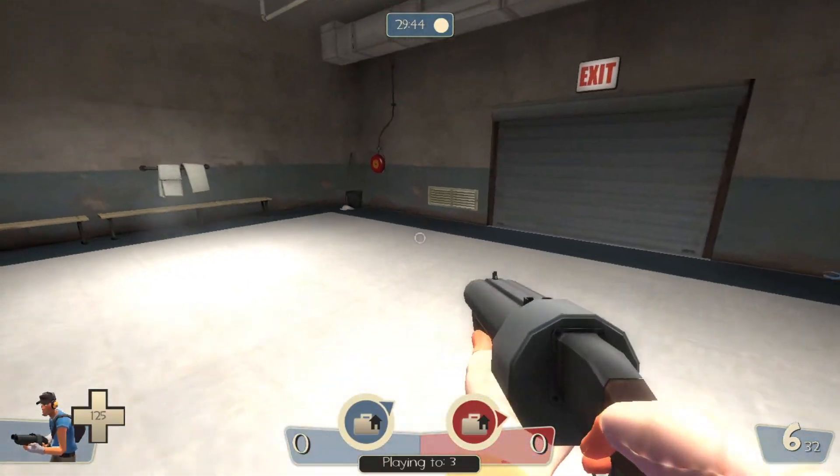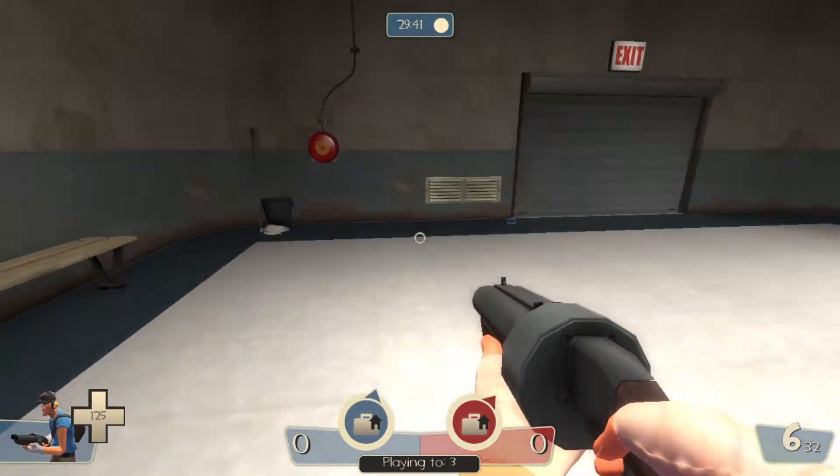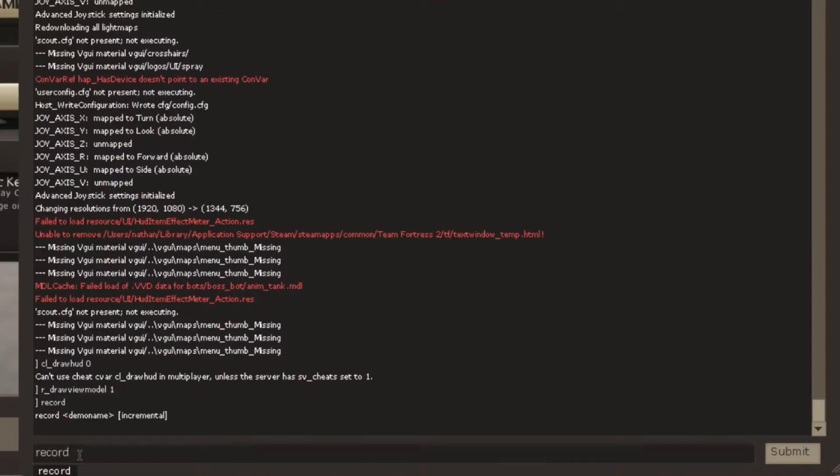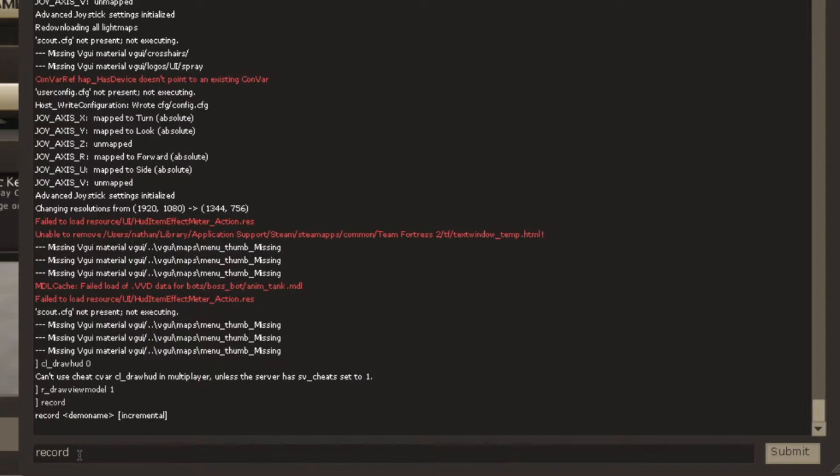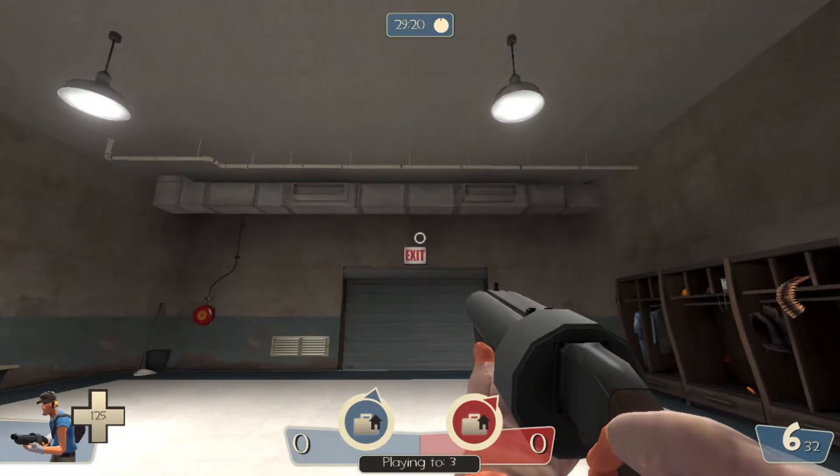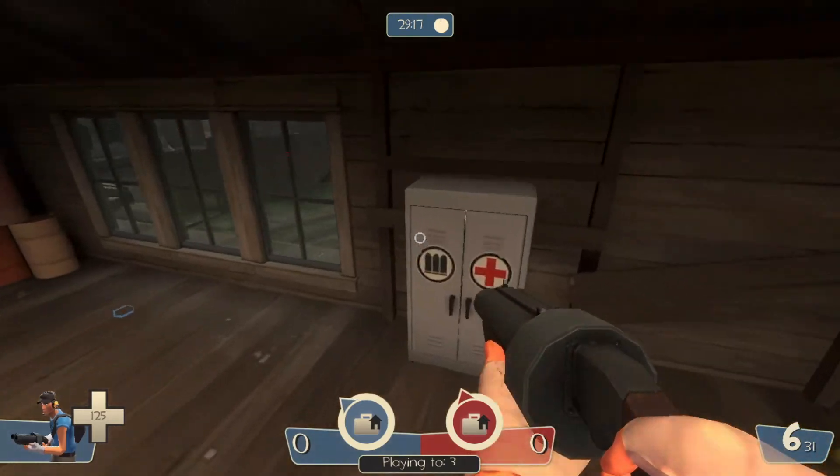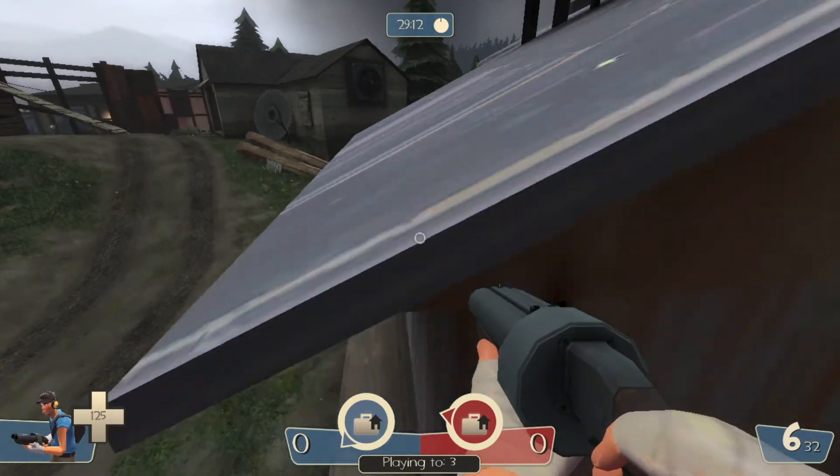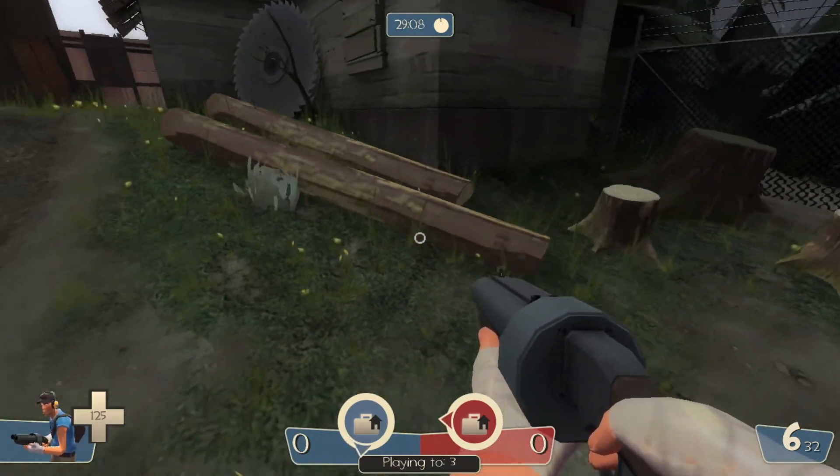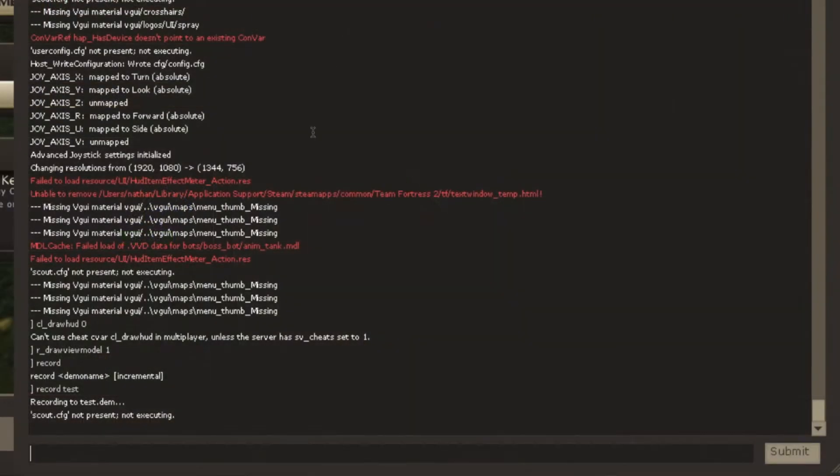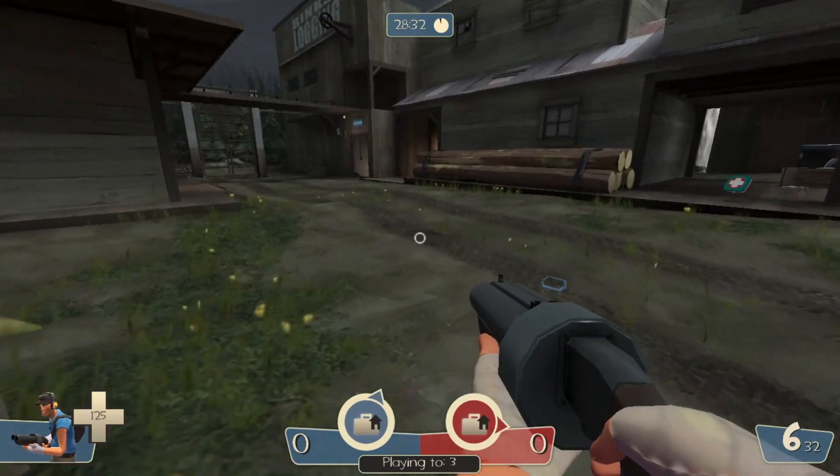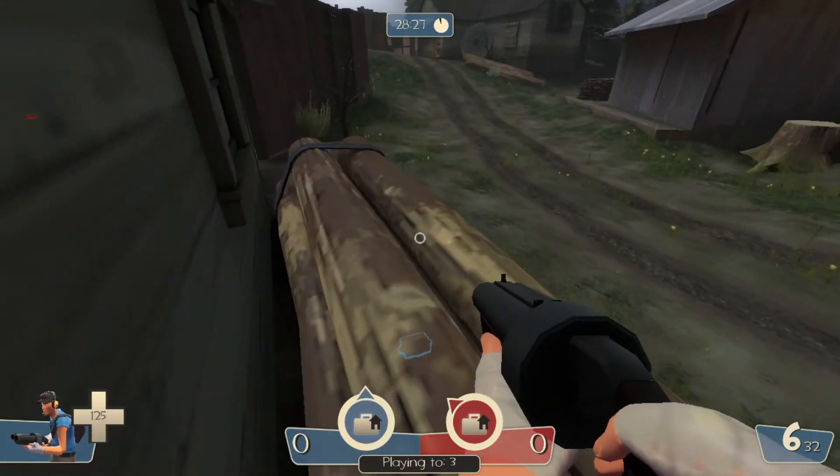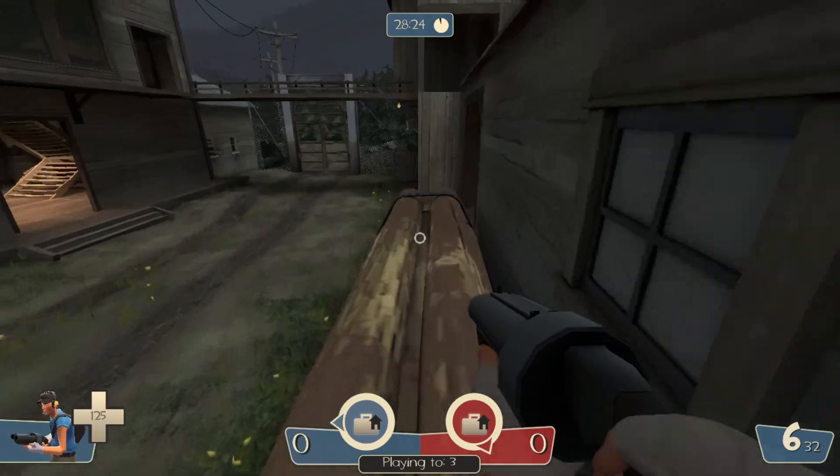So instead of automatic recording, you can do manual recording instead. And to do that, you have to go into your console and type record and the file of your recording that you want. I'm just going to do a test here. And then you should see recording to test.dm. So basically, the game will record the game events into the file called test.dm. And you'll be able to play it back later and watch it. I'm just going to walk around a bit. When you're done with the recording, just type stop and you should see completed demo. Or if you just want to leave it until the end of the game, then you can just play it through and you'll automatically stop the recording at the end of the game.